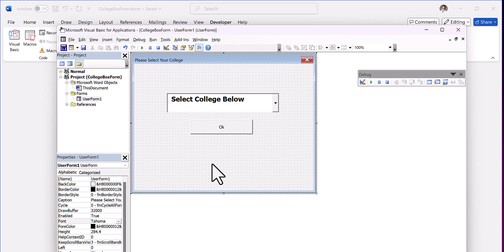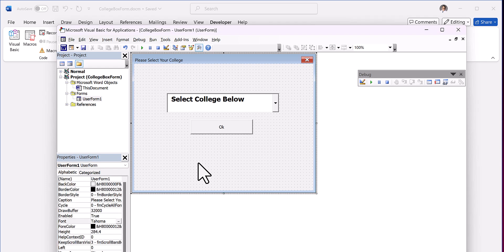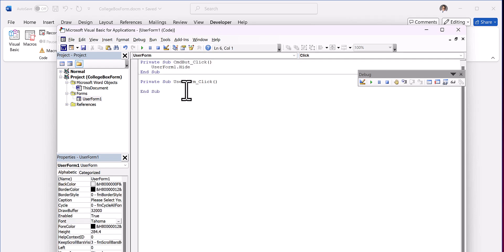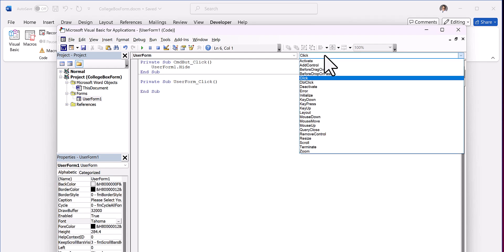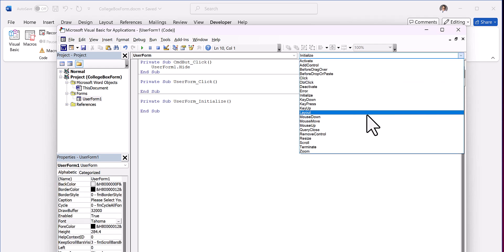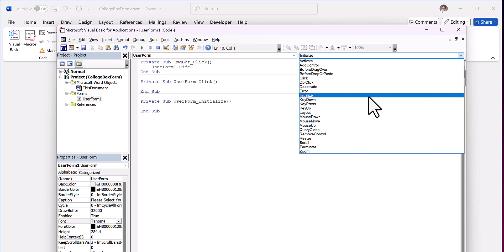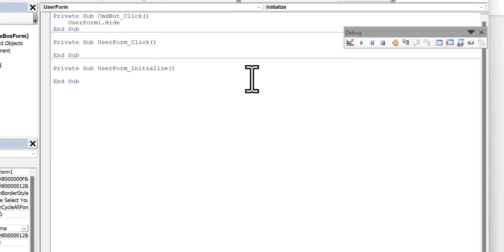So that part is done. Now we need to do the coding. And so when you do coding for something like this where you're populating the combo box, you want to do that when the form initializes. So I'm just going to double click on the form. And as you can see it says user form click. We're going to change this click to initialize, because I don't think there is an open or load. So initialize would be like a load or an open command. And this is where we're going to put our code to populate our combo box.